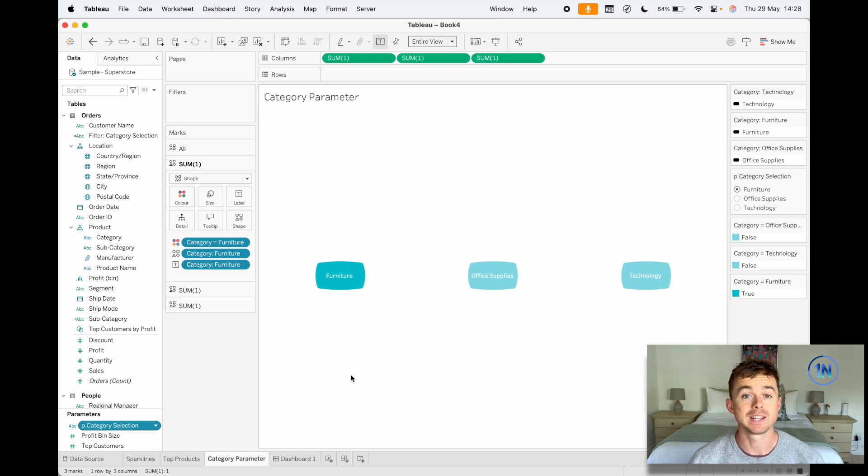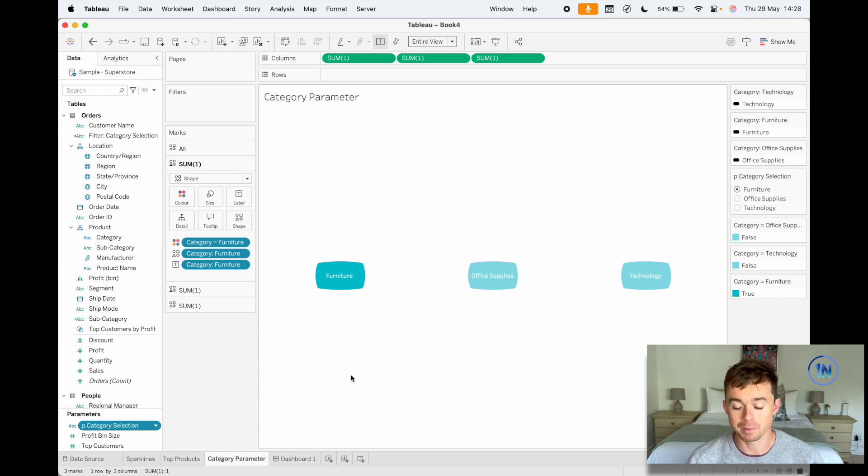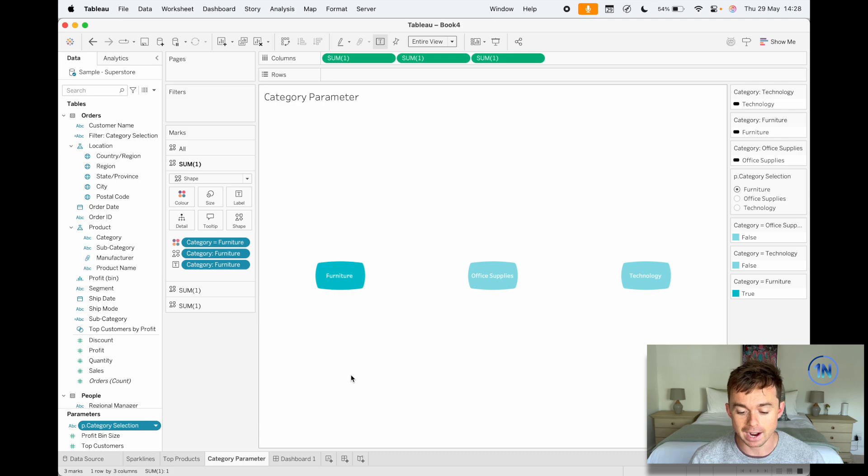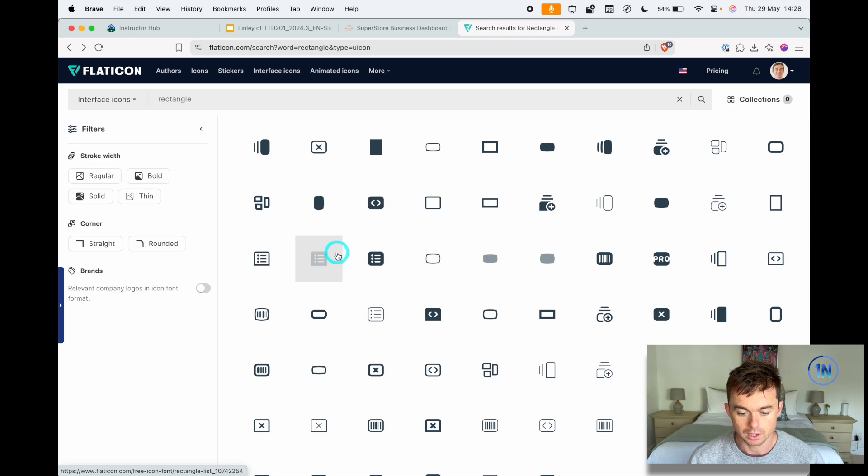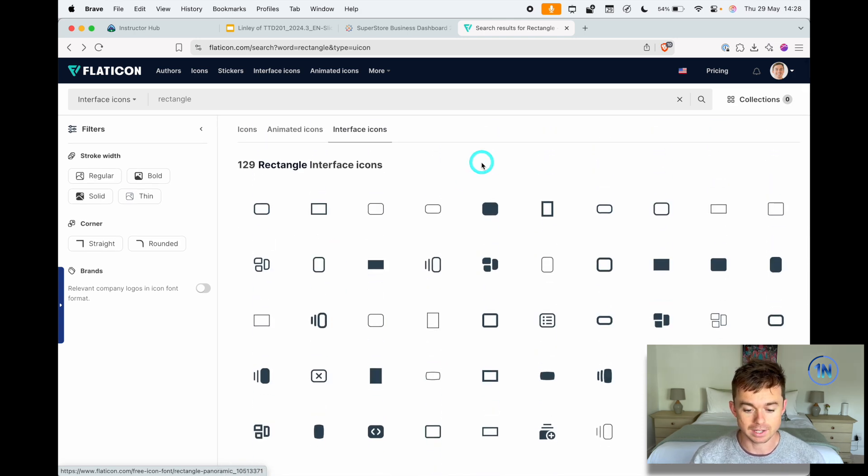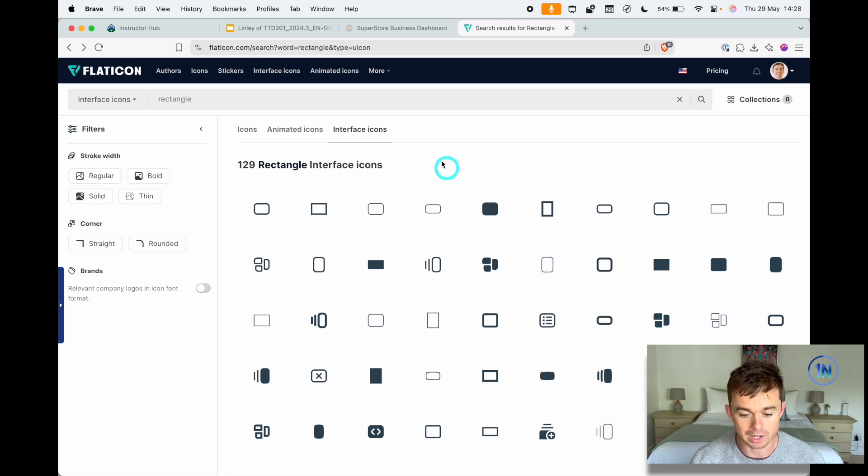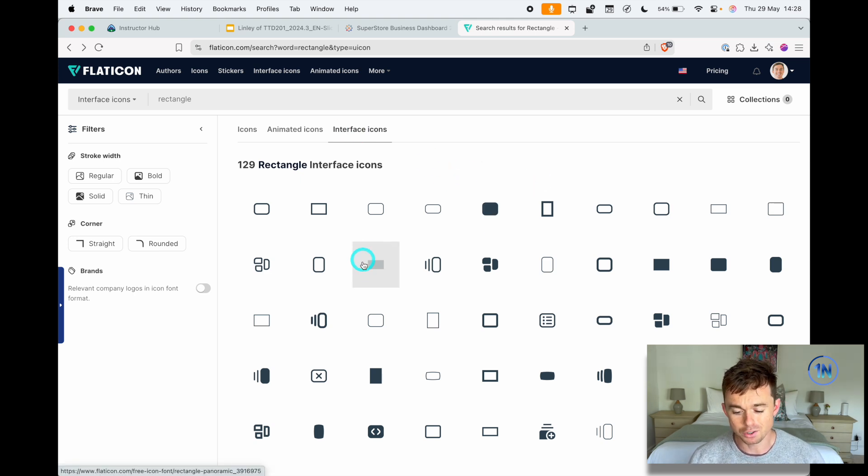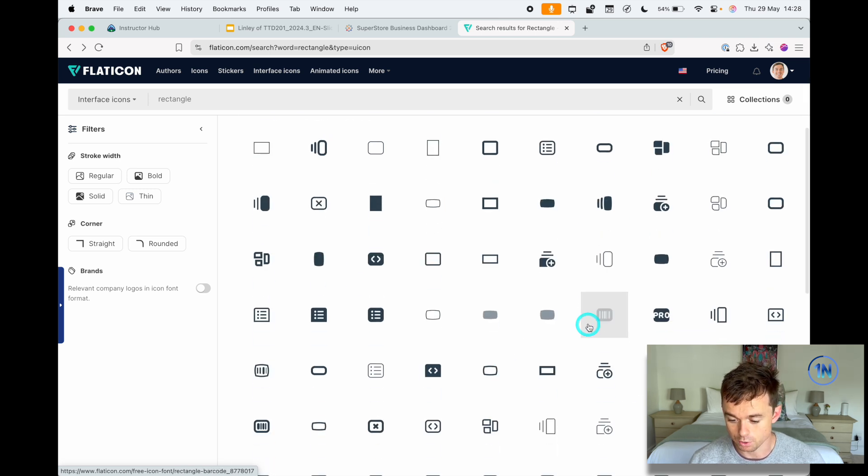The first step would be to have access to a button shape. Now my recommendation is that you check out Flat Icon. So Flat Icon is a great website—if you create an account you've got access to a whole bunch of really cool interface icons. You could download any of these to add them into your dashboard to function as a button.